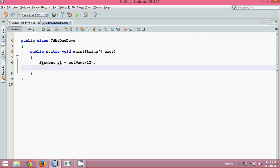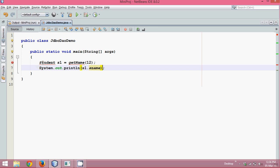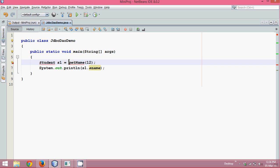If you write that statement, you will get s_name and you can print it using s_out and then s1.s_name. Now the problem is we don't have a method called get_name, so we have to define that.